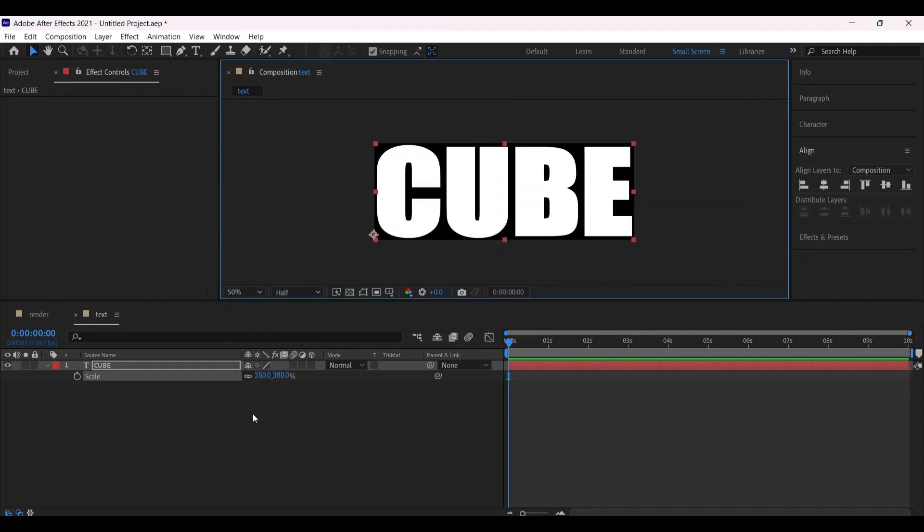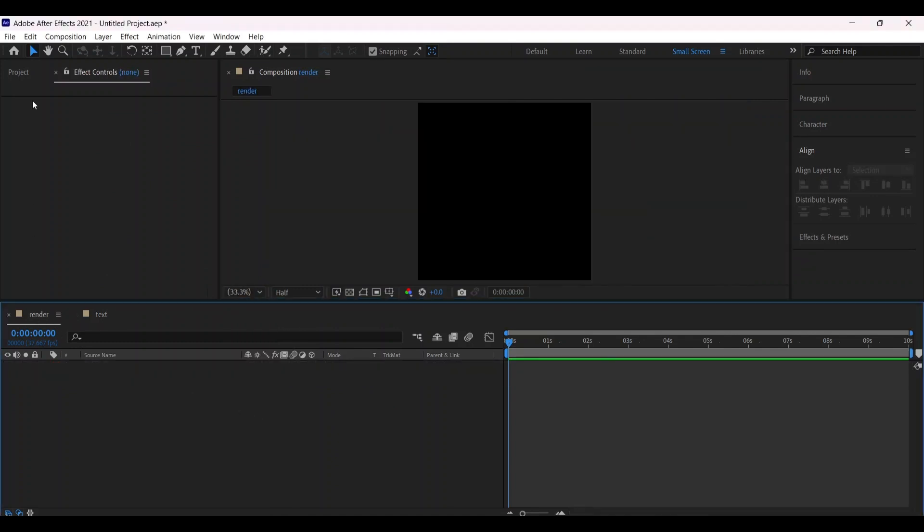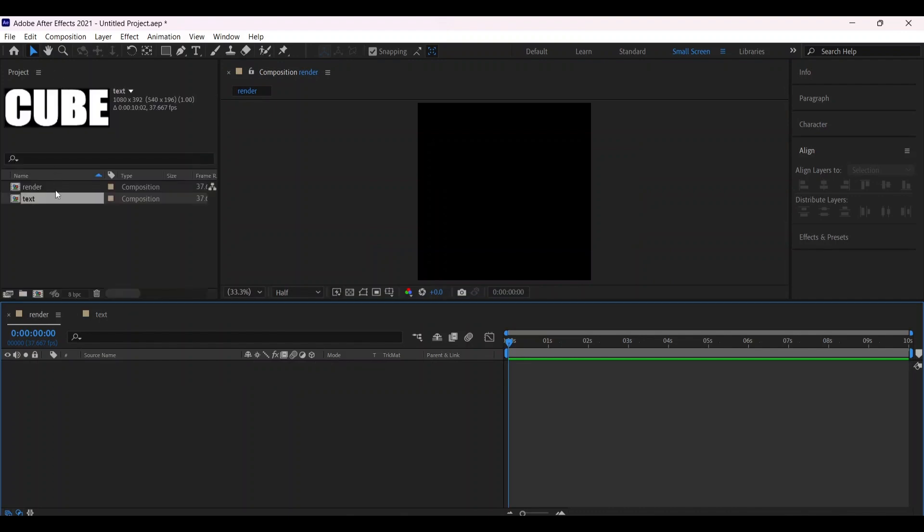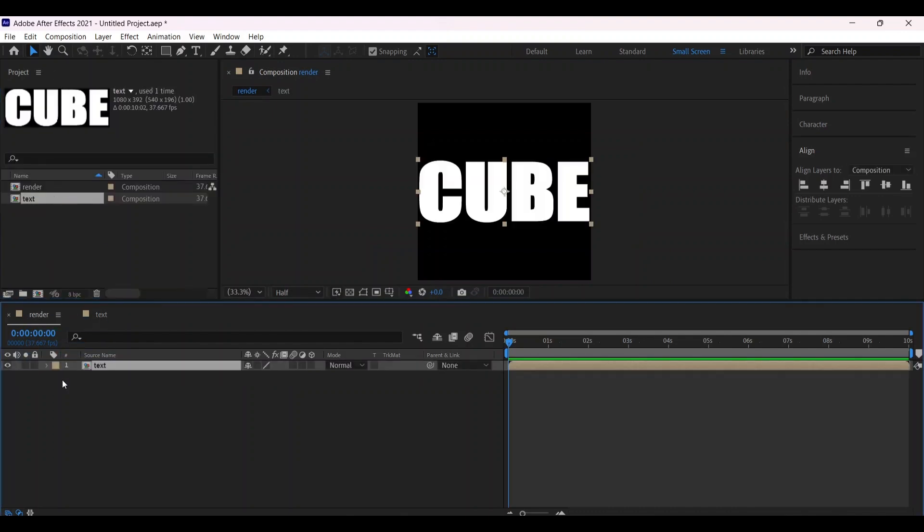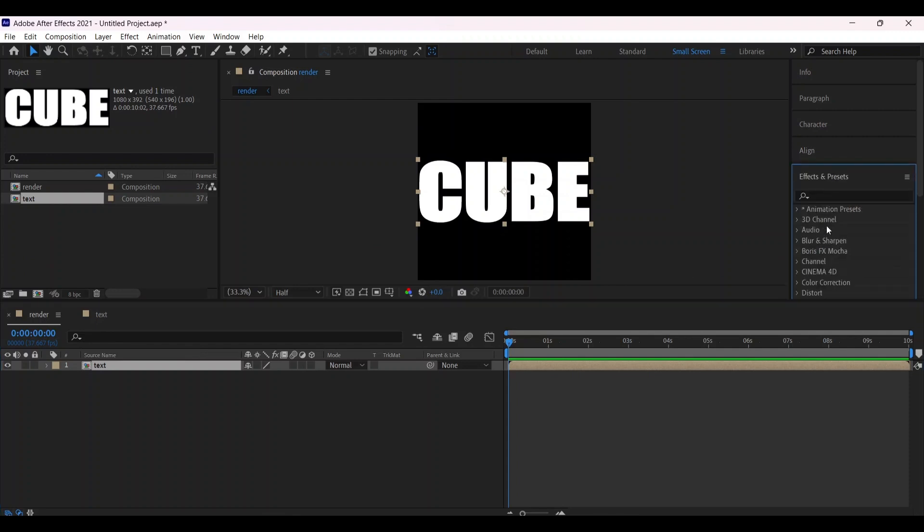Go to the Render composition and drag the text layer into it. Then go to the Effect and Preset window, search for Motion Tile, and apply it to the layer.